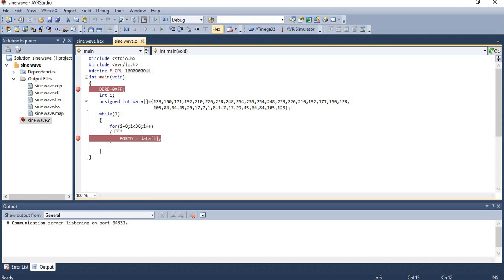The for loop works as follows: i starts at 0, checks if it is less than 36, enters the loop and outputs data[0] = 128 to Port D, then increments. Next i = 1, and data[1] = 150 is output to Port D. This repeats until i = 35, after which i becomes 36 and fails the condition, exiting the for loop. Since it is inside an infinite while(1) loop, the for loop immediately repeats, continuously cycling through all 36 values to produce the sine wave.